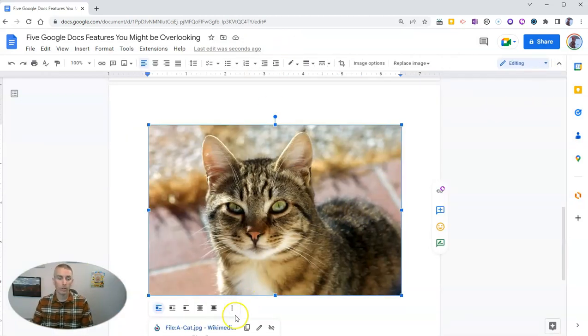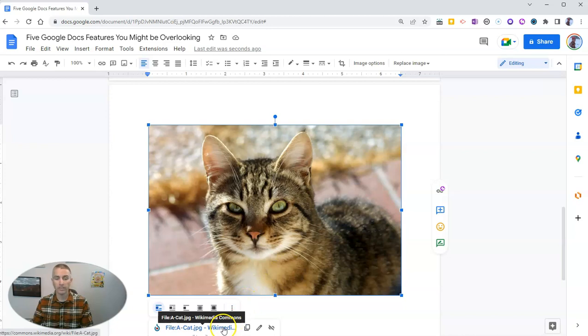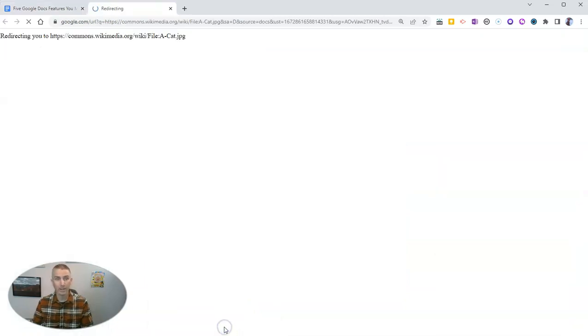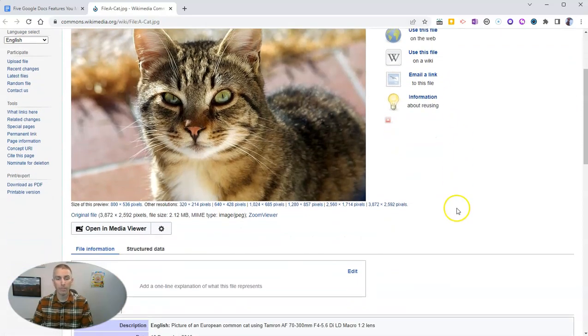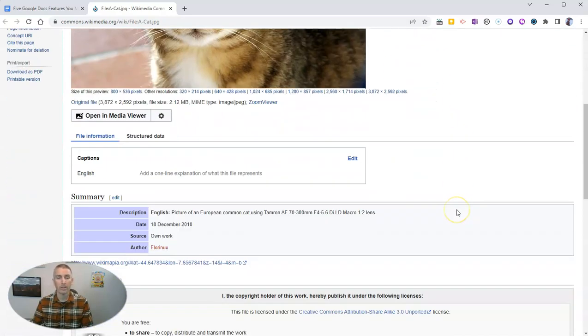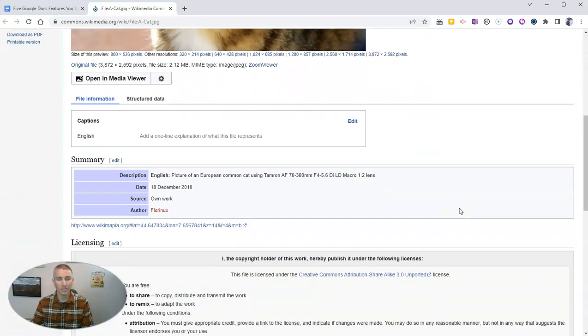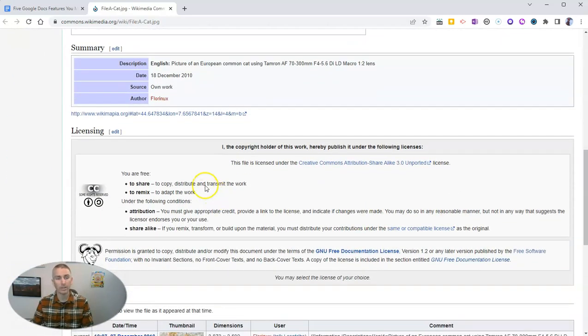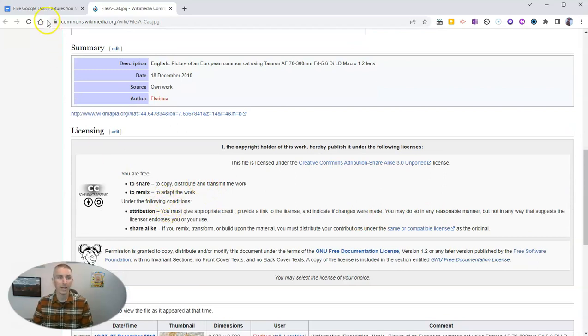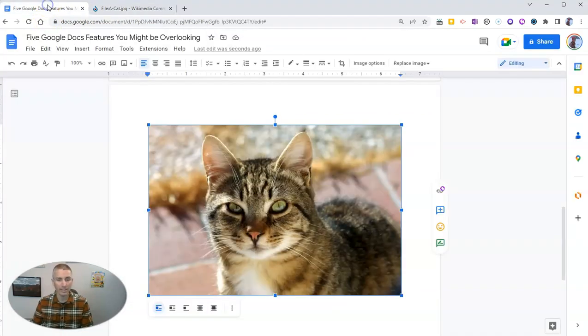And when we do, we'll notice that there's now a link to the source. Click through that link to make sure that you actually can use it. You can confirm the licensing right there on that page.